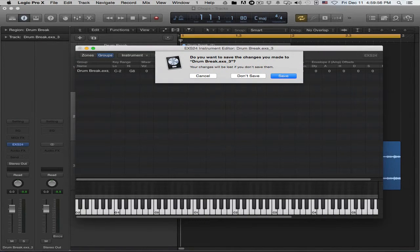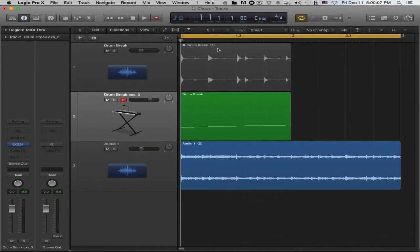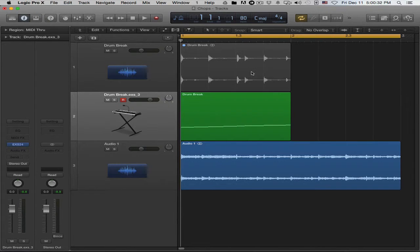That's almost everything. To recap: you can split regions by playhead, use the marquee tool, or convert to a sampler instrument using the transients option and it will split automatically at every transient. You can create a sampler instrument to play your chops live and create a beat, or save the instrument for other projects and build your sound library over time.